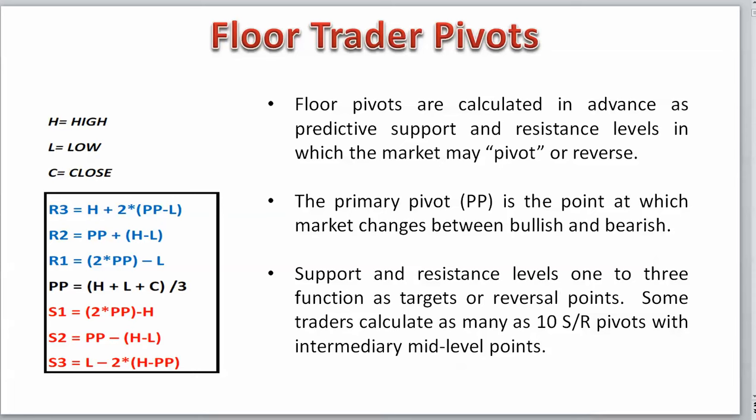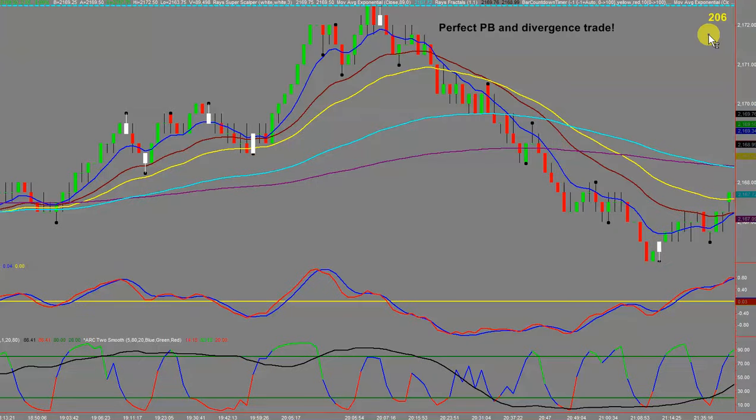Floor pivots are calculated in advance and are a really important level of support and resistance. It's very important that you plot them on your charts. When I head towards a floor pivot and I'm about to enter a trade, I want to make sure I've got room for my trade to move, because time and time again — not always, but the majority of the time — you'll get a bounce around the floor pivot area. If you don't have a pen and paper handy, you may want to write some of this down because it can dramatically improve the health of your trading account.